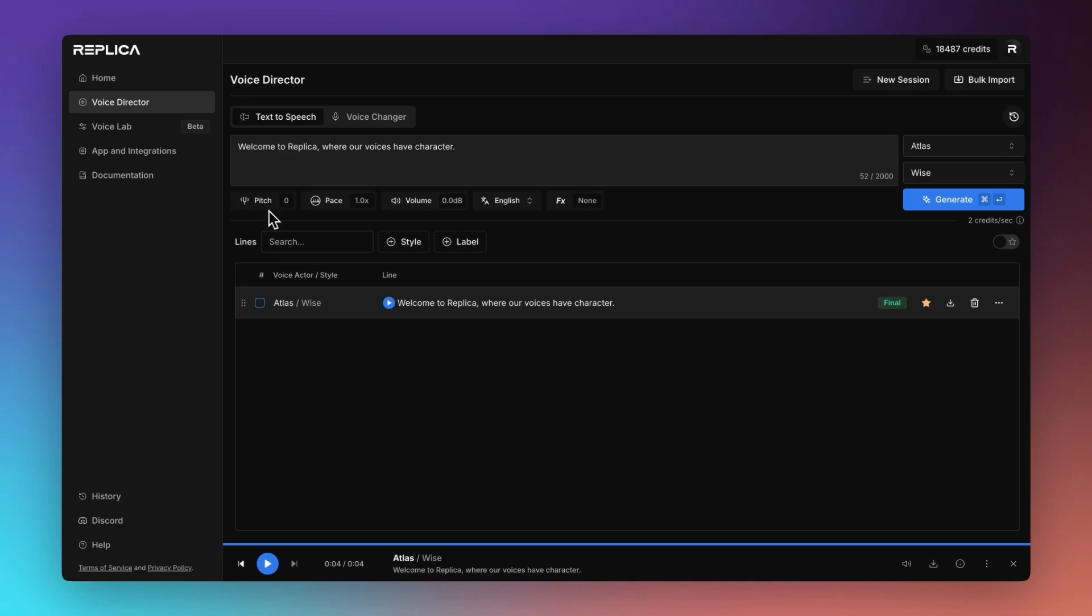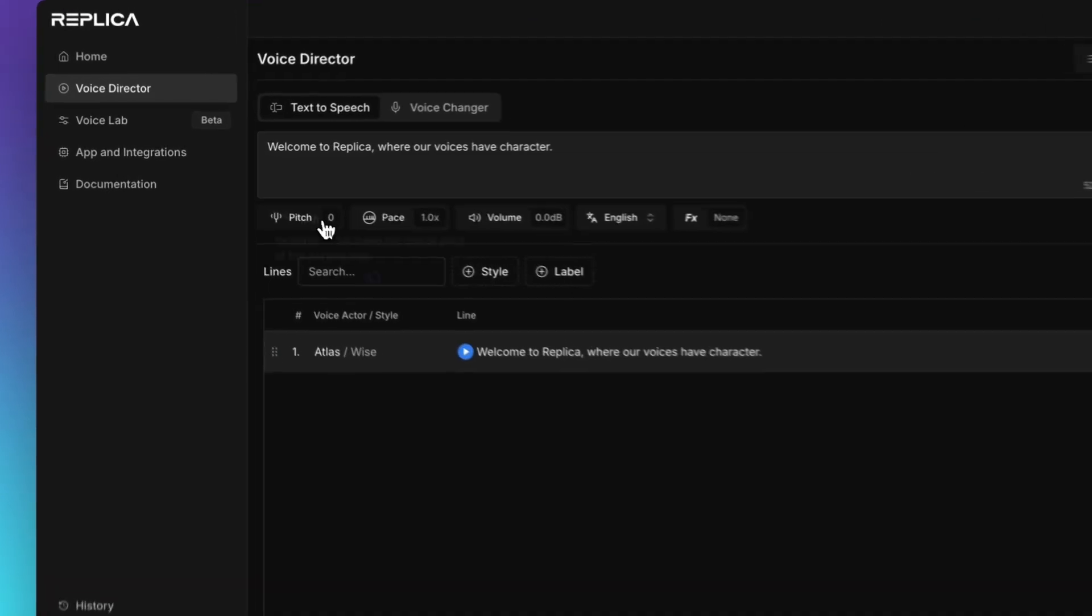I'm now going to go through each of the tools that we have here from pitch, pace, volume, our language selector and our voice effects.